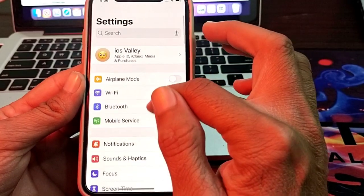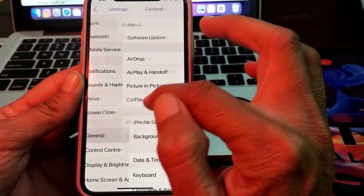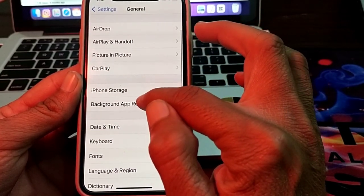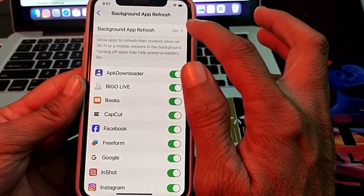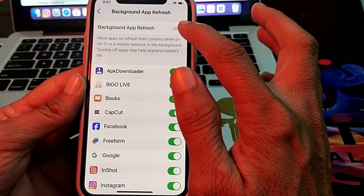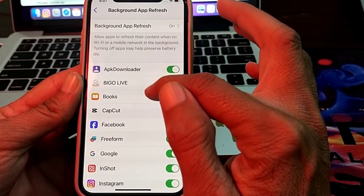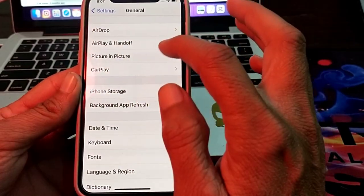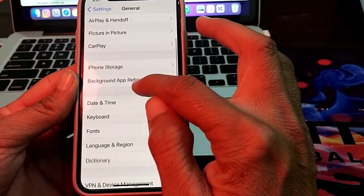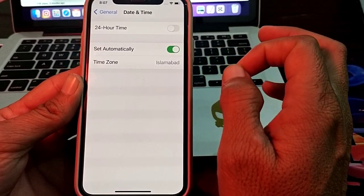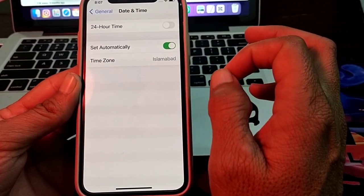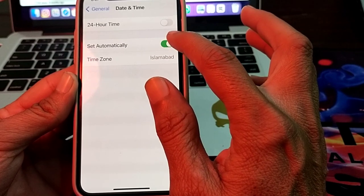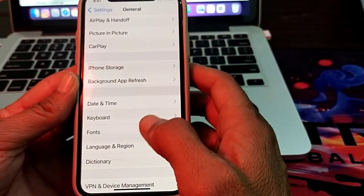If still having the problem, open Settings, tap on General, then find Background App Refresh. Make sure the Background App Refresh toggle is turned on, and all individual app toggles are turned off. Then scroll to Date & Time and make sure your date and time is correct and Set Automatically is turned on.